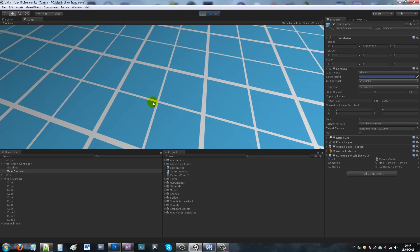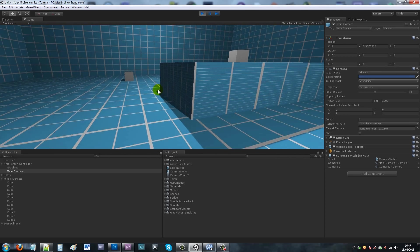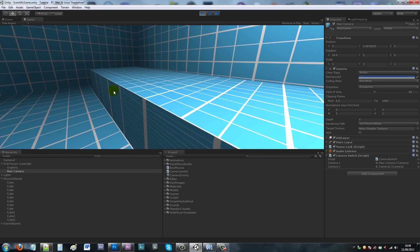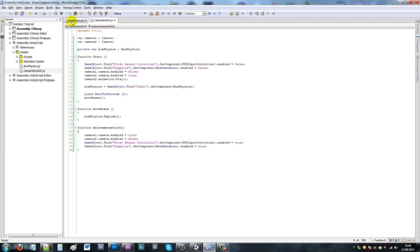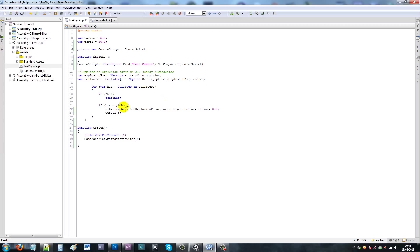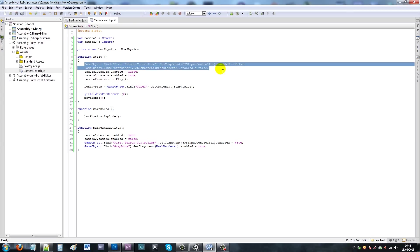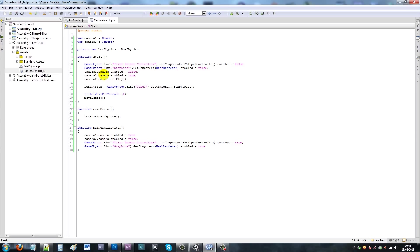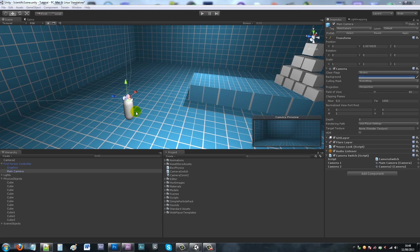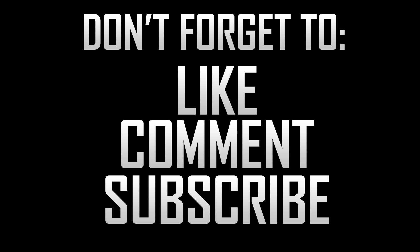You can do anything inside the cutscene - start another animation, create an explosion, zoom in on a character's face - anything you want. The main points are disabling the FPSInputController, disabling the graphics, and choosing which camera to use. If you need more help, let me know. Give it a go and tell me what you think. If you like the tutorial, please like and subscribe.